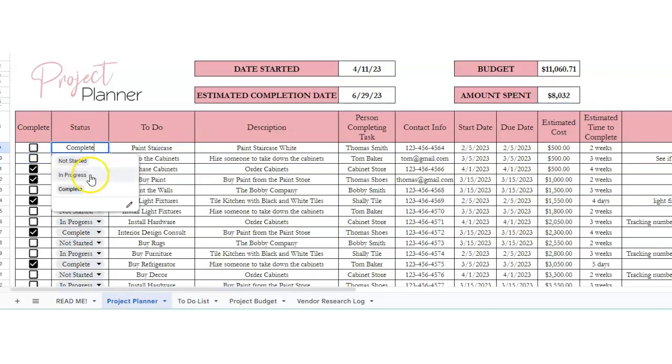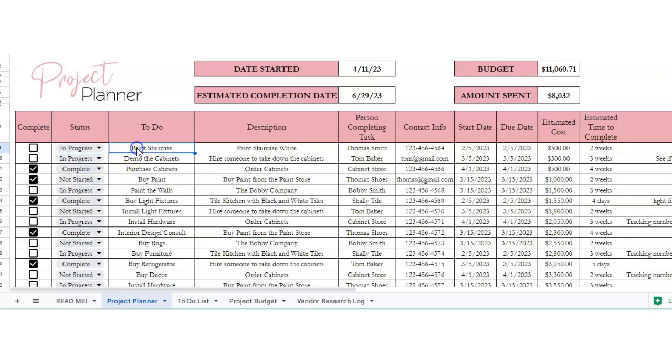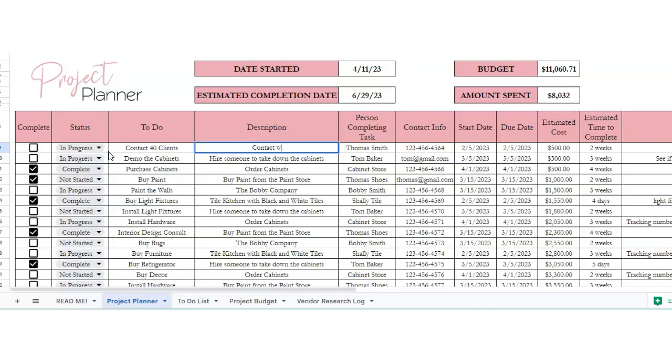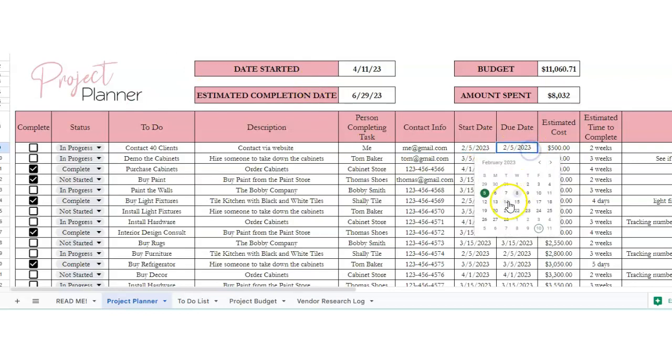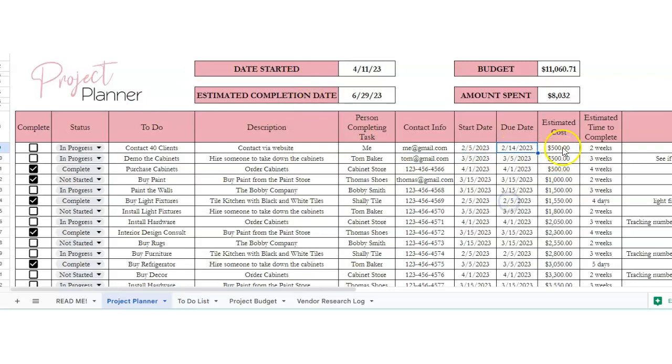The status is not started, in progress or complete. So say this is a business project and we wanted to contact 40 clients. Contact via website. Okay, and the person will be complete. It would be me. You could put their email. Now, and then the start date, due date, estimated cost, zero.